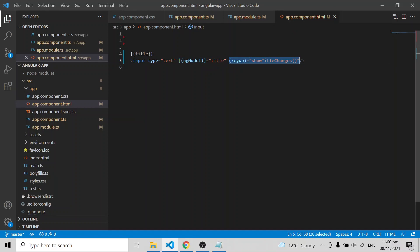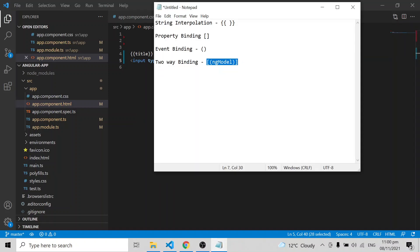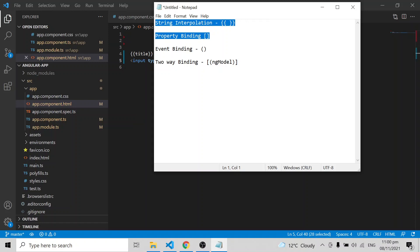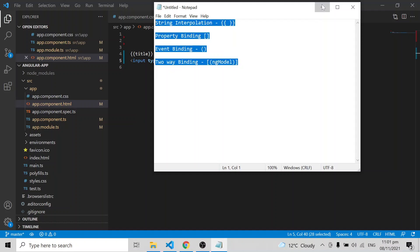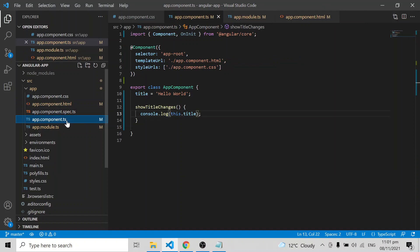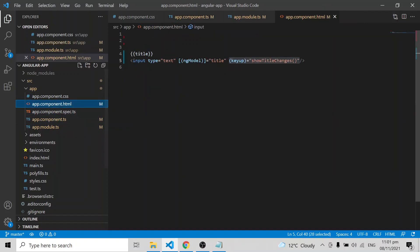I wrote that only for showing it has been changing in the component.ts as well. I hope you understood all the different three main types: component to HTML, HTML to component, and both ways using ng-model. When using ng-model, don't forget to import FormsModule. This is how we communicate between the component business logic and the HTML that the user sees.